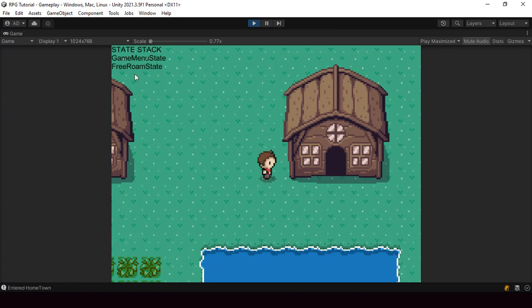Right now when we push the menu state we're not doing anything inside it yet — in the next video we'll show the actual menu and let the user select items. We'll also build a generic selection system that we can reuse for all selection UI to reduce duplicate code. For now we've successfully implemented the state stack architecture and can easily push and pop states onto it. If you found this helpful please leave a like and consider subscribing. Thanks for watching and I'll see you in the next video!